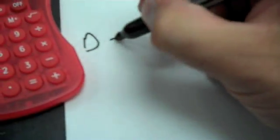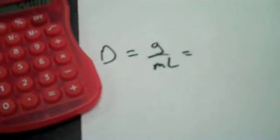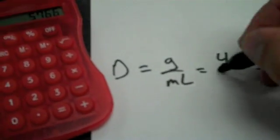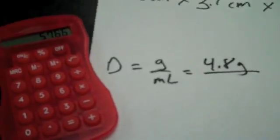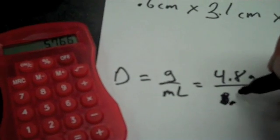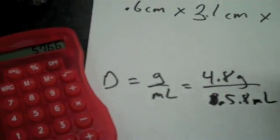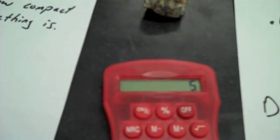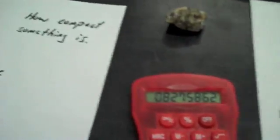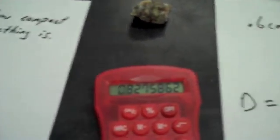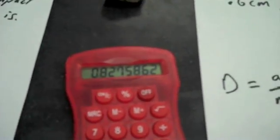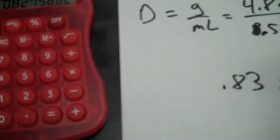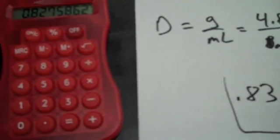4.8 grams. Now I know that density equals grams divided by milliliters, so that equals 4.8 grams divided by 5.8 milliliters. Put that in my calculator. 4.8 divided by 5.8 equals 0.83. So 0.83 grams per milliliter. That is the density of the blue object.